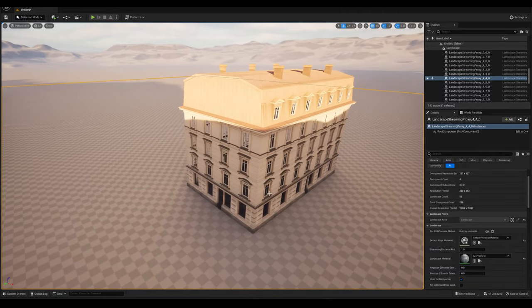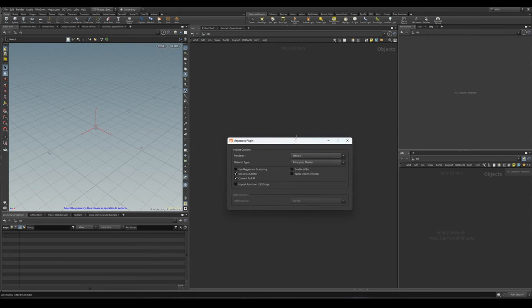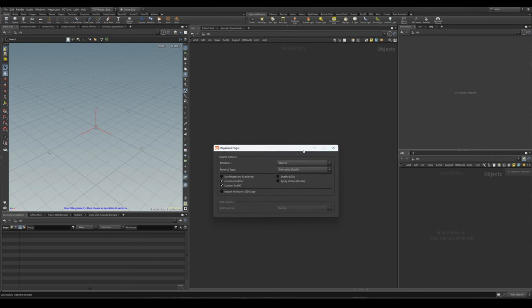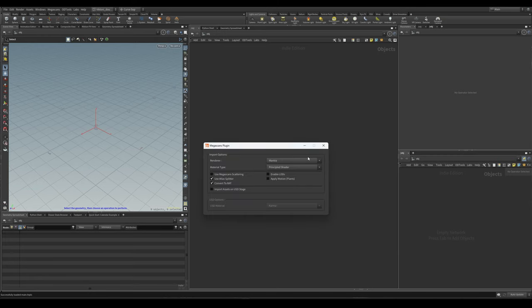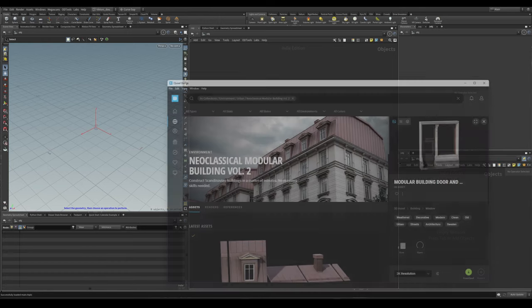There's a lot to cover, let's get started. First, let's make sure we have the Megascans plugin installed correctly. Once installed, there should be a dropdown menu on top inside Houdini. If you have problems exporting to Houdini, once you have installed the plugin, try opening and closing this menu — that usually works.